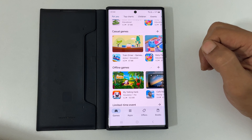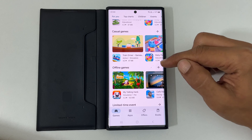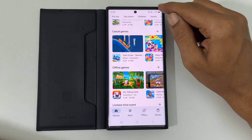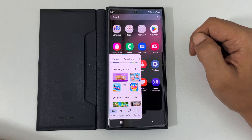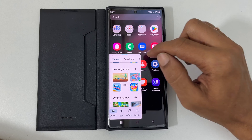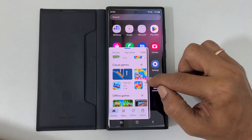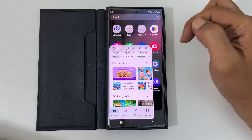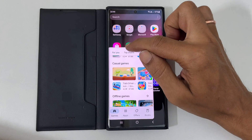To open an app in pop-up view, on the app you want, swipe down from the top right corner. You can adjust the size of the pop-up view by dragging the corners or sides. Tapping the handle allows you to enter split screen or change the opacity.